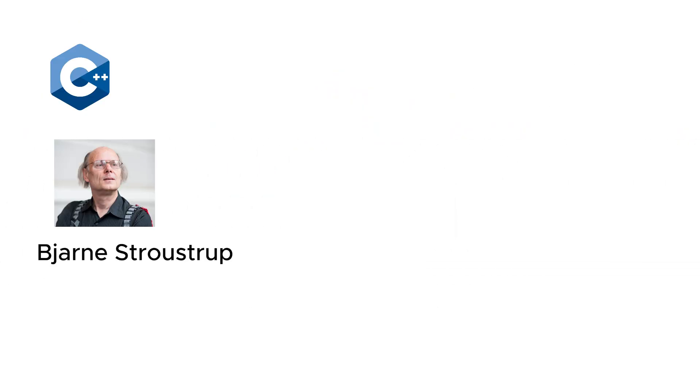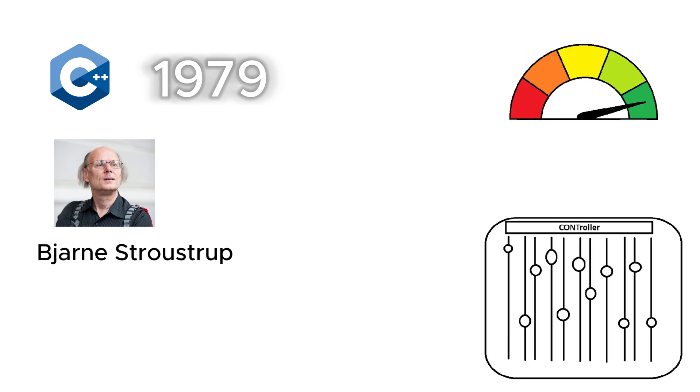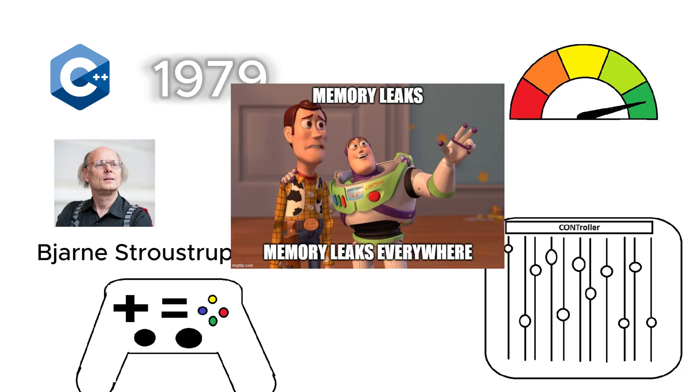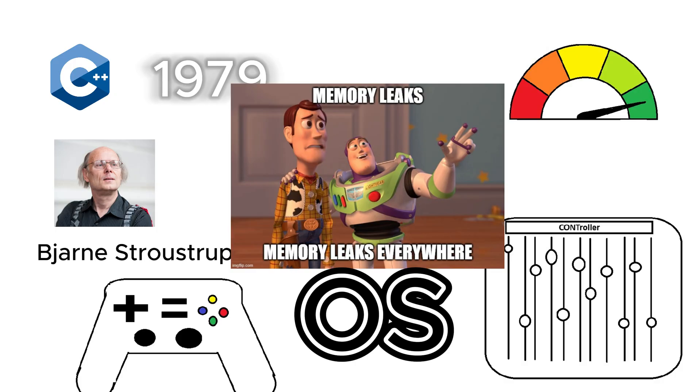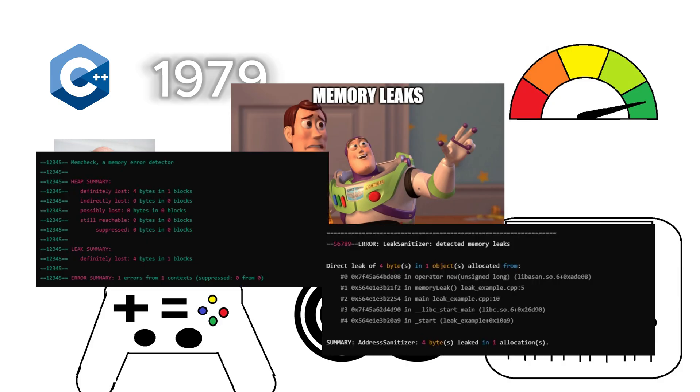C++, created by Bjarne Stroustrup in 1979, is for those who want performance, control, and a deep personal relationship with memory leaks. It's the language behind video games, operating systems, and pretty much everything fast and powerful. Just don't forget to free your memory, or C++ will remind you in ways you won't like.